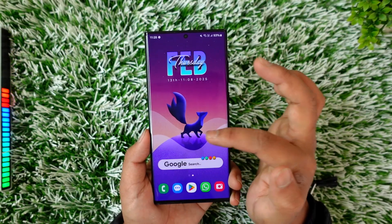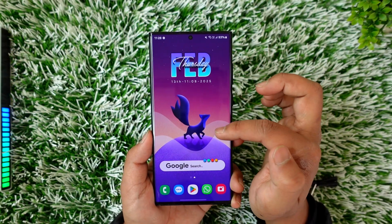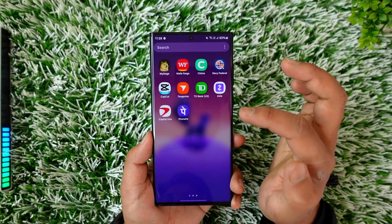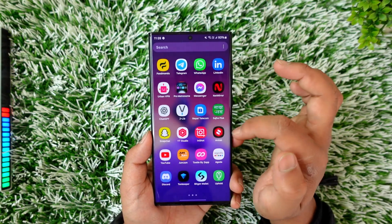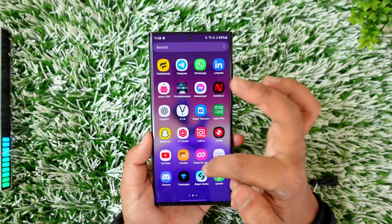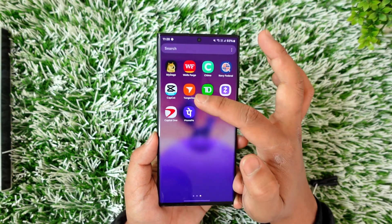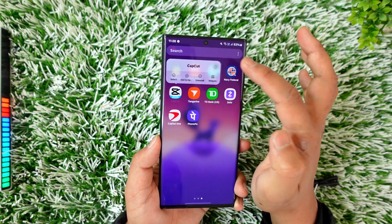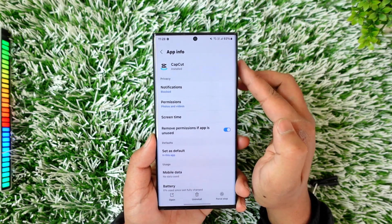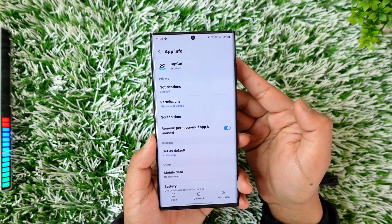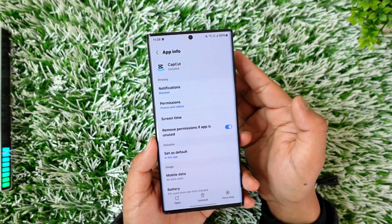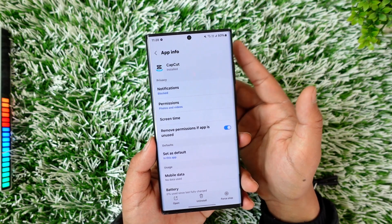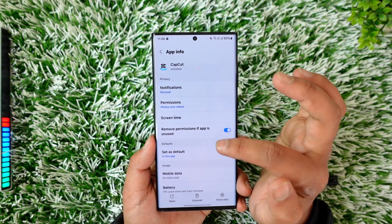If the application itself is having some bugs, there are some fixes we can take. First, you can long press the CapCut icon to tap the 'i' button on Android, which will take you to App Info. If you're on iPhone, you have to simply go ahead and offload and reinstall the app.